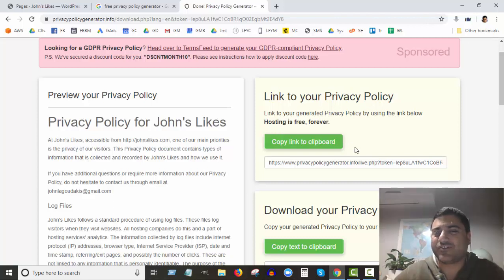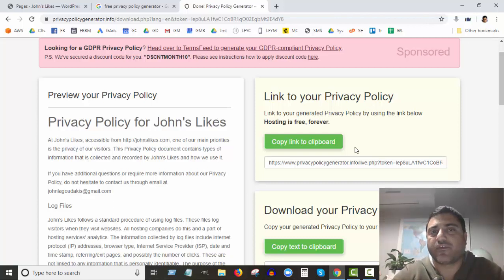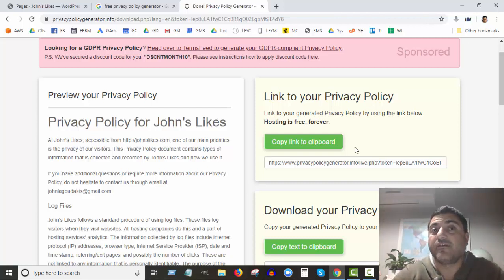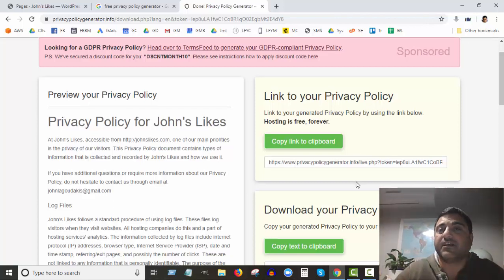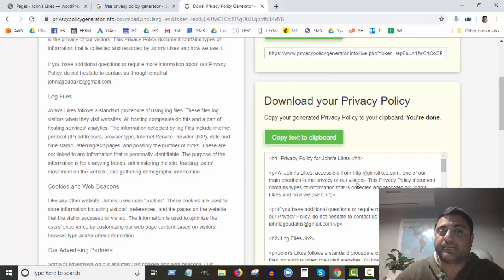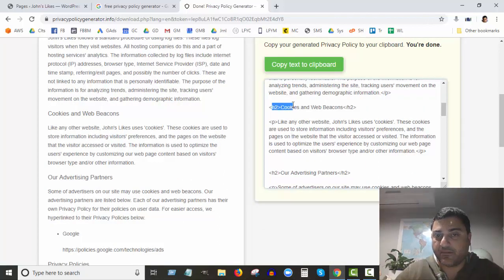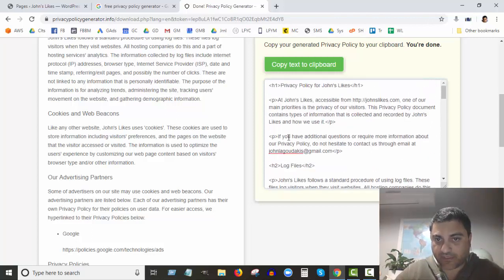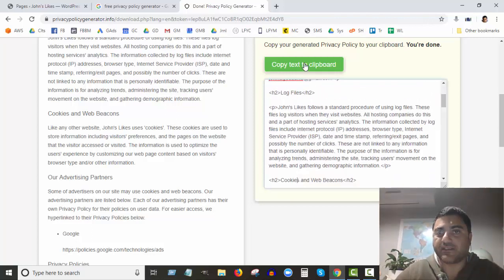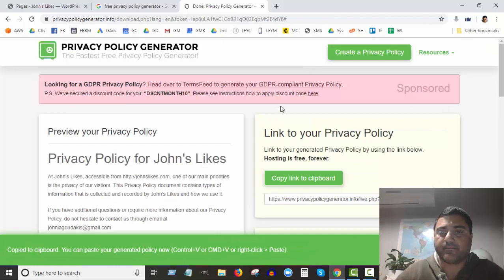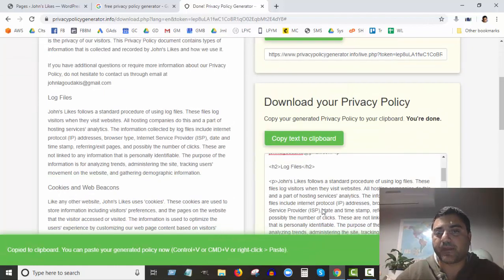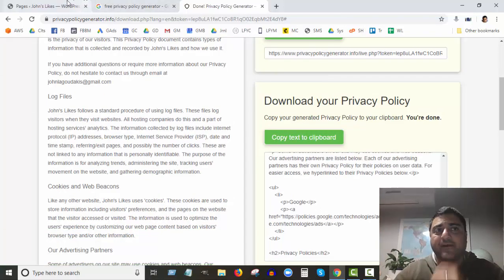I wouldn't link to the page they're hosting on their site — they say they've created a page for your privacy policy and suggest you just link to their site. Instead, use the 'Copy Text' option, which gives you the HTML code with all the different tags. Copy that text and come back to your site.